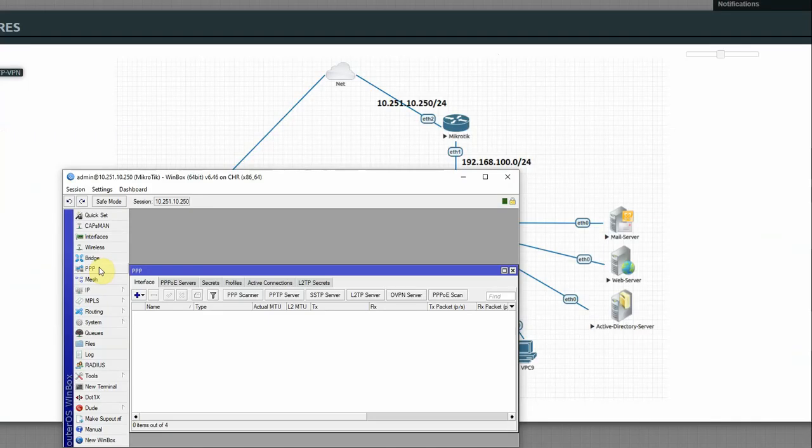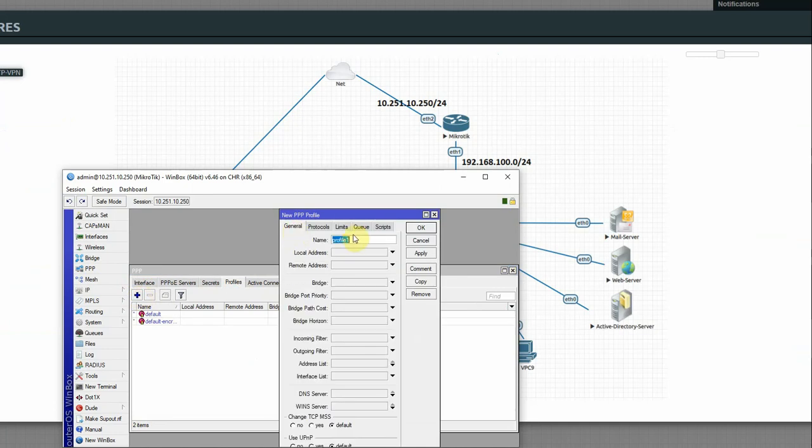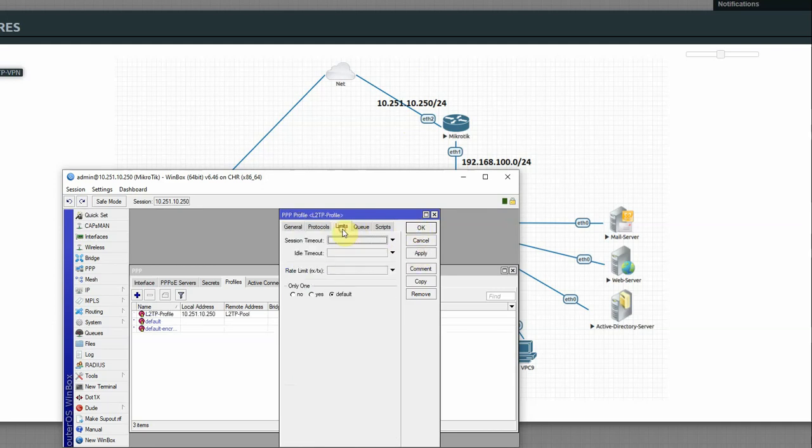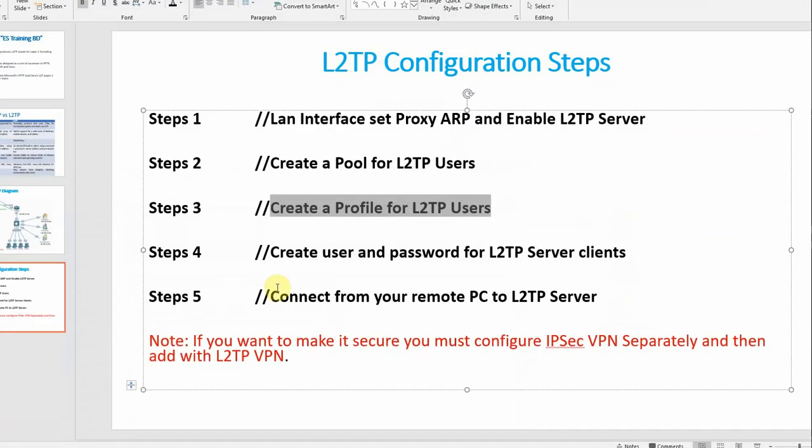Then create profile, the third step. Go to PPP, create a profile. Profile name is L2TP. Local address is 10.250.250.250. Remote address will be the IP pool for clients after authentication. Select the L2TP pool, then apply OK.